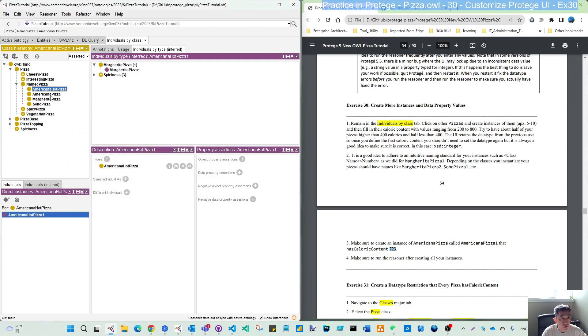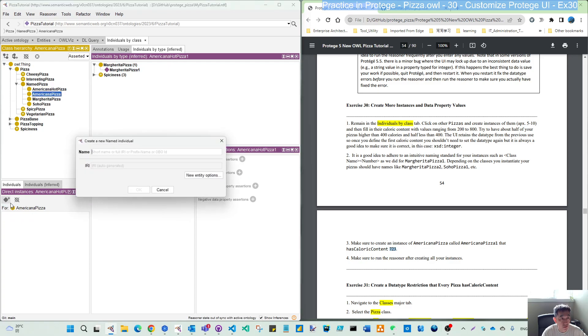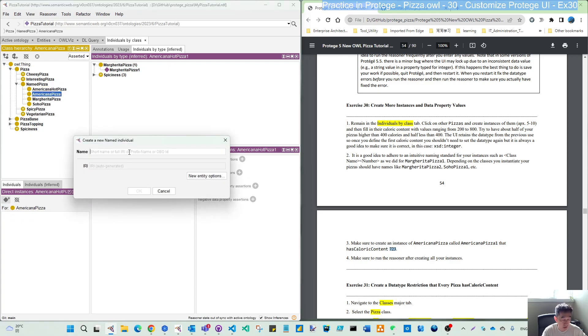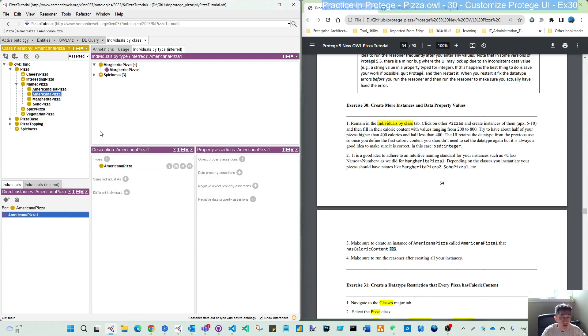Let's create all of them first. So I'll create American pizza one and so-called pizza one.